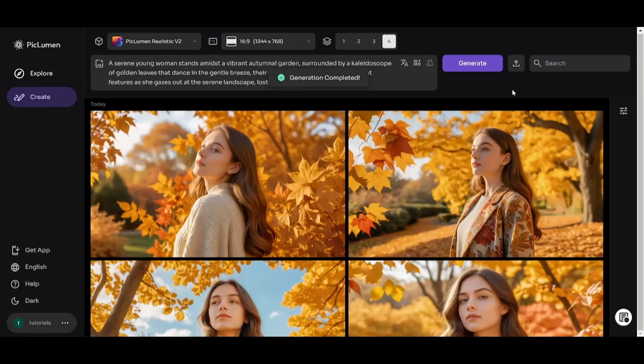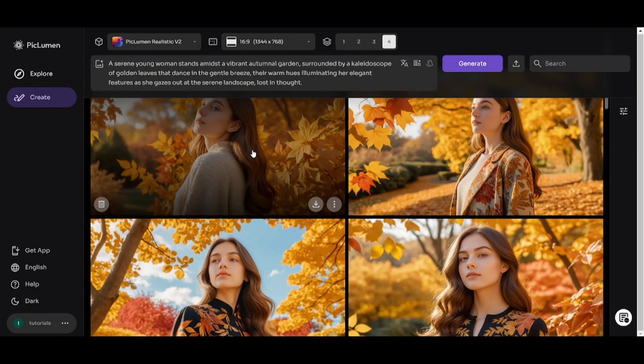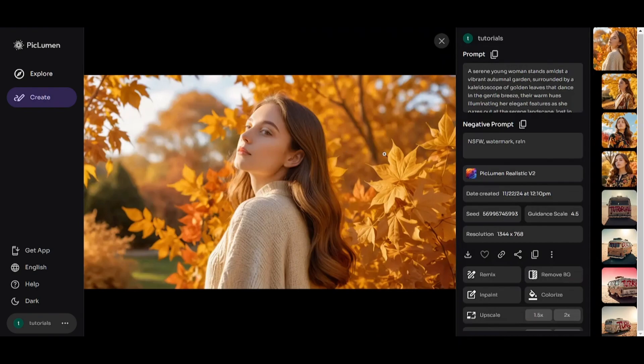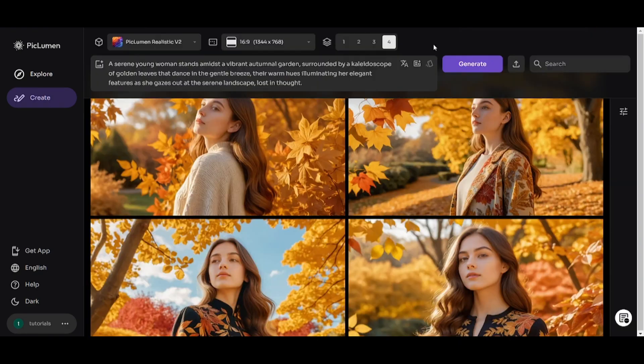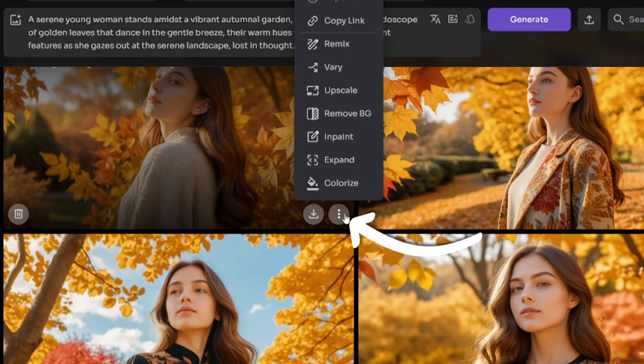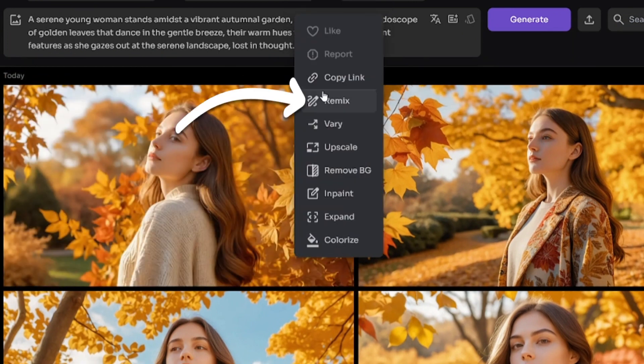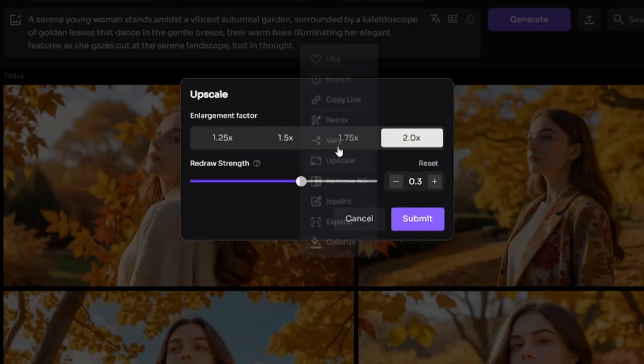Here are my images. The Piclumen Realistic is not a bad model, but faces aren't perfect all the time, as you can see. By clicking on an image, you can see its generation settings and different editing options. Or you can click on these three dots. By clicking on Remix, you'll copy its prompt and other generation settings.